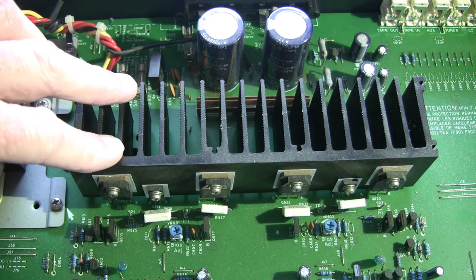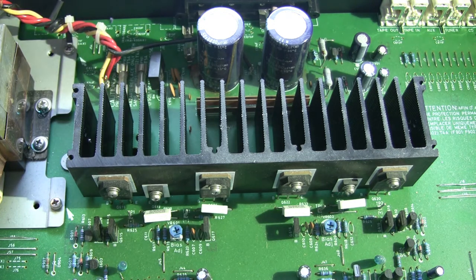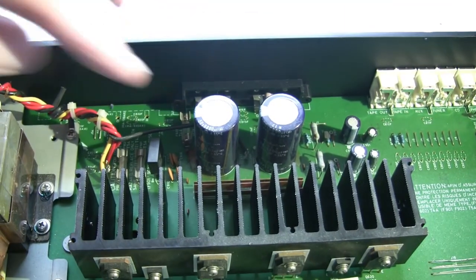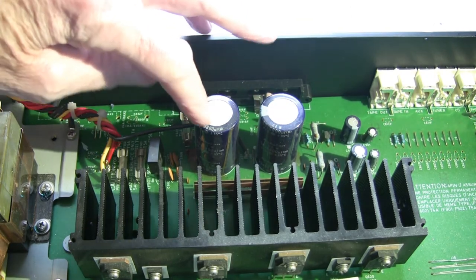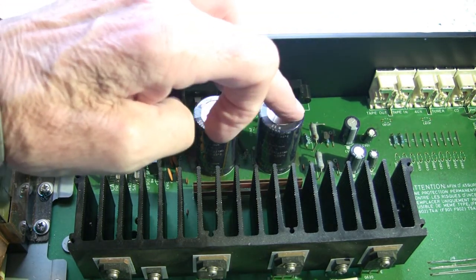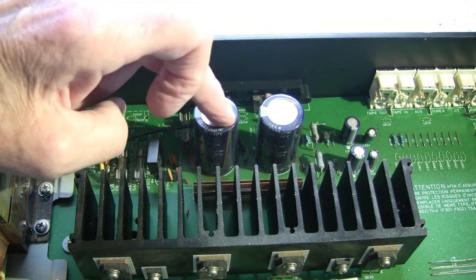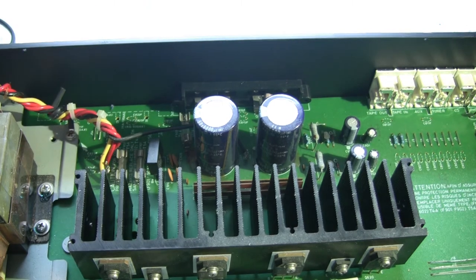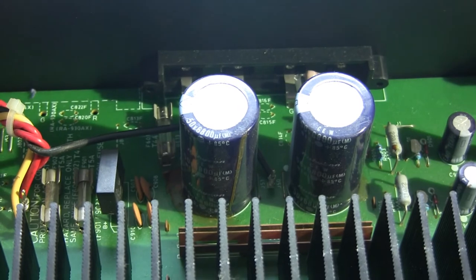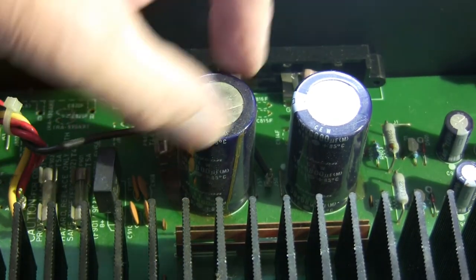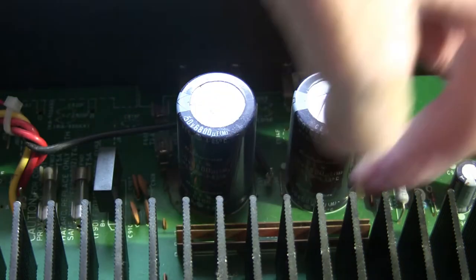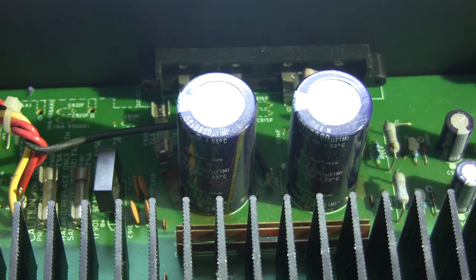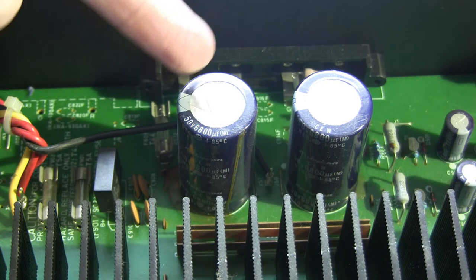The next thing to notice is these two capacitors here, the main smoothing capacitors. There is no sign of anything nasty coming out, there's no bulginess at the top, and there's no evidence of any leaking from these capacitors at all. On the one channel that was working there is no audible hum from the quiescent conditions.